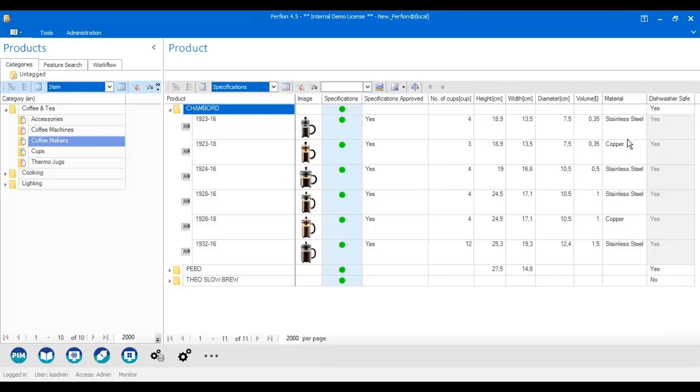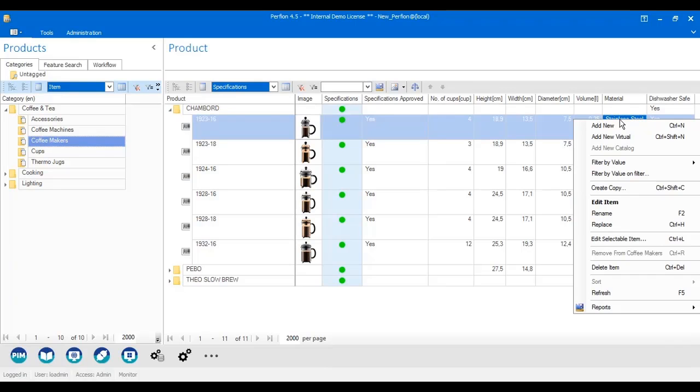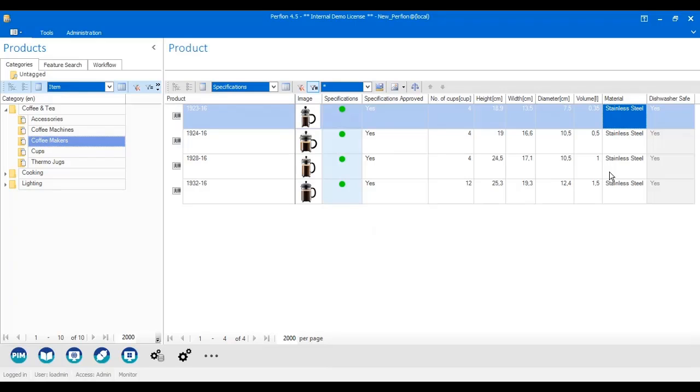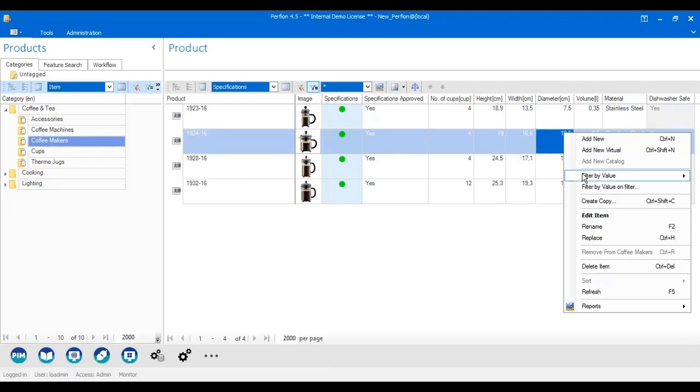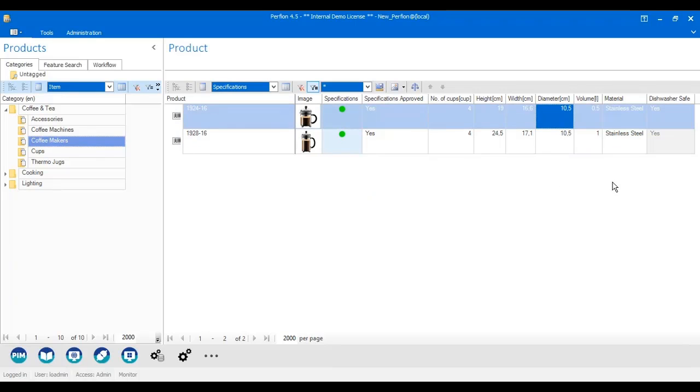If I only want to see stainless steel products, I just right click on stainless steel, select filter by value, and it narrows down the result. Further, if I only want to see stainless steel products with a diameter of 10.5, I just filter on 10.5, and again, it narrows it down.